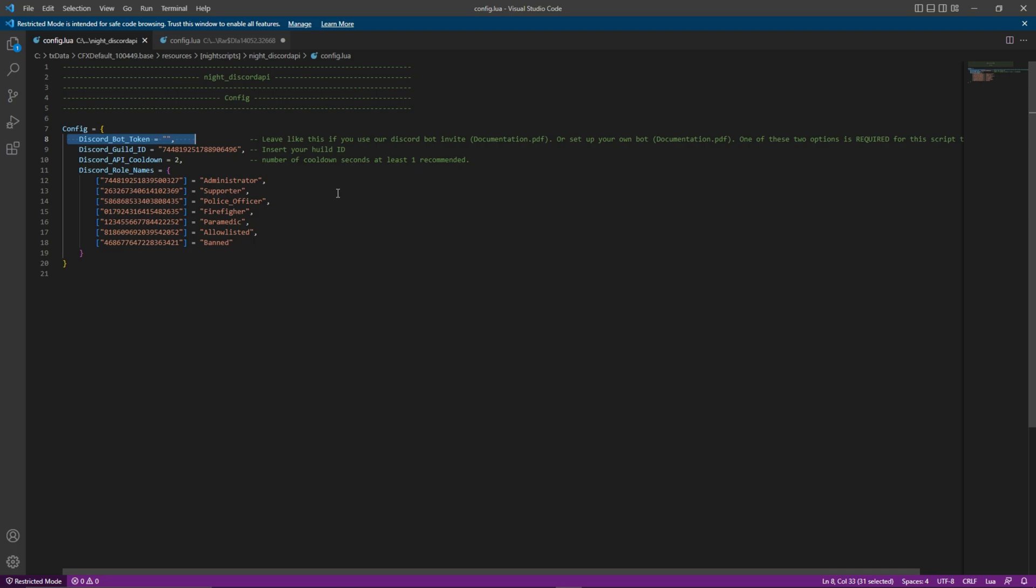Knight software have created a bot which can be invited by using the link in the description down below. On line 9, you can see discord underscore guild underscore ID equals. In between the speech marks, you need to paste your discord server ID.